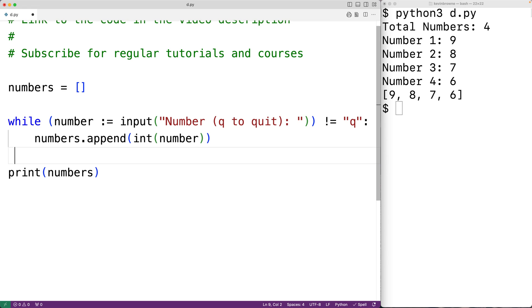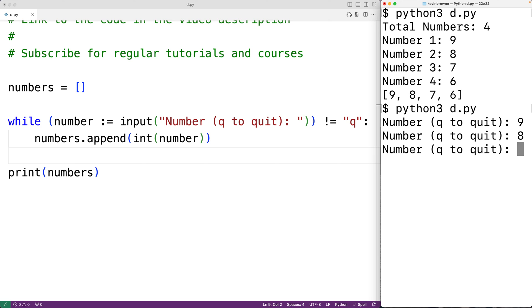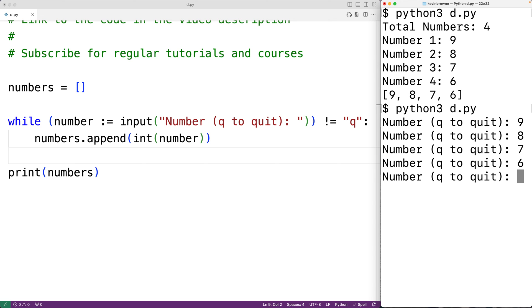We can now save our program and try it out. We enter nine, eight, seven, and six, then q to quit, and we get the list [9, 8, 7, 6].